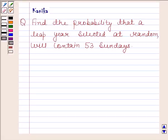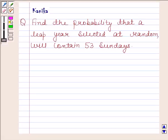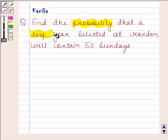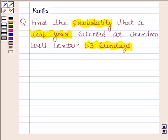Hi and welcome to our session. Let us discuss the following question. The question says: find the probability that a leap year selected at random will contain 53 Sundays. Let us now begin with the solution.